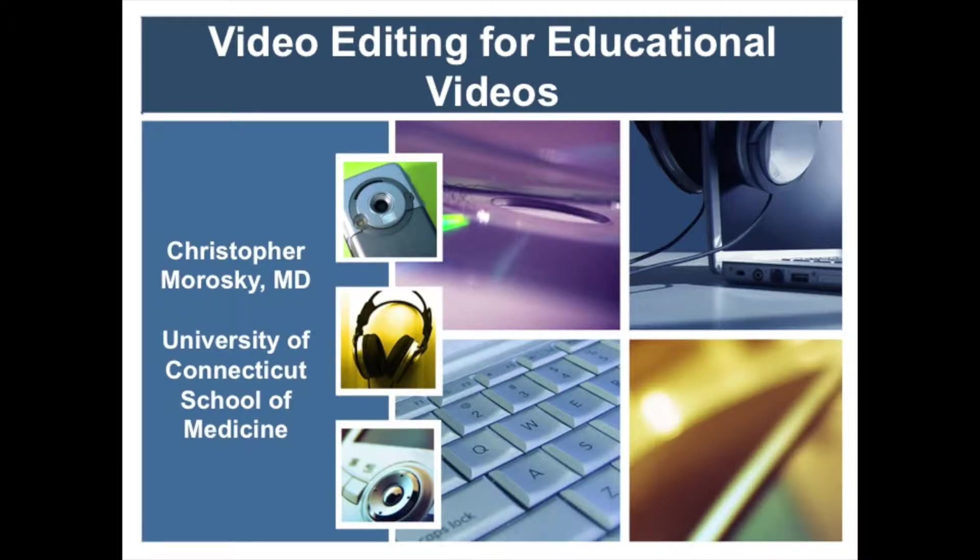Video editing for educational videos. Hello, and thank you for taking the time to watch this educational video on, well, basically, educational videos.